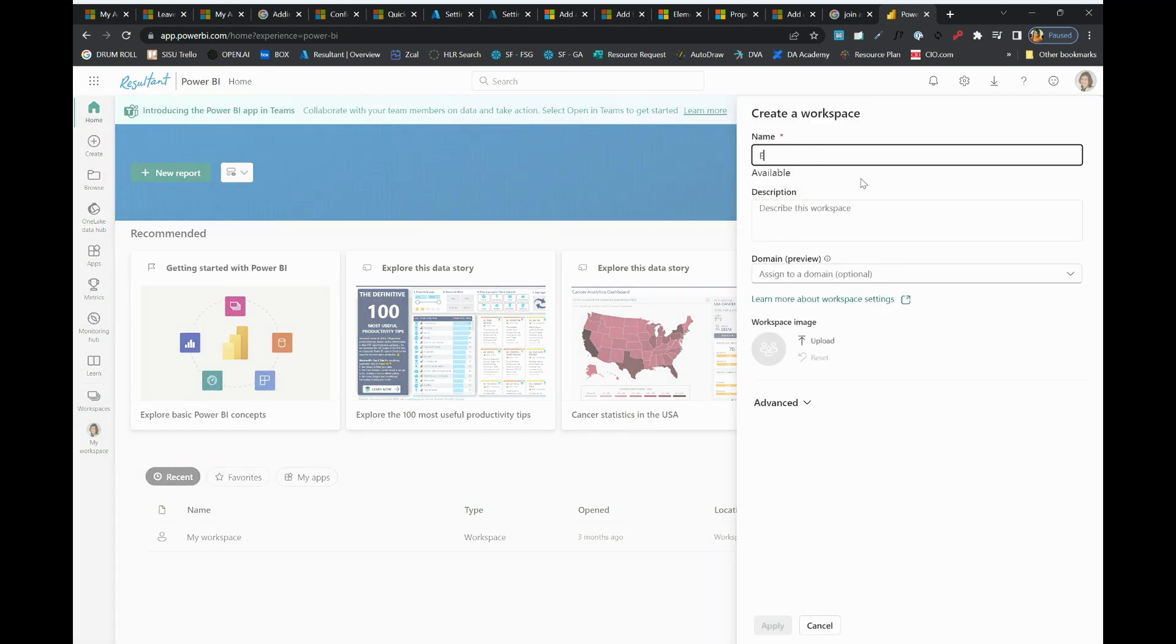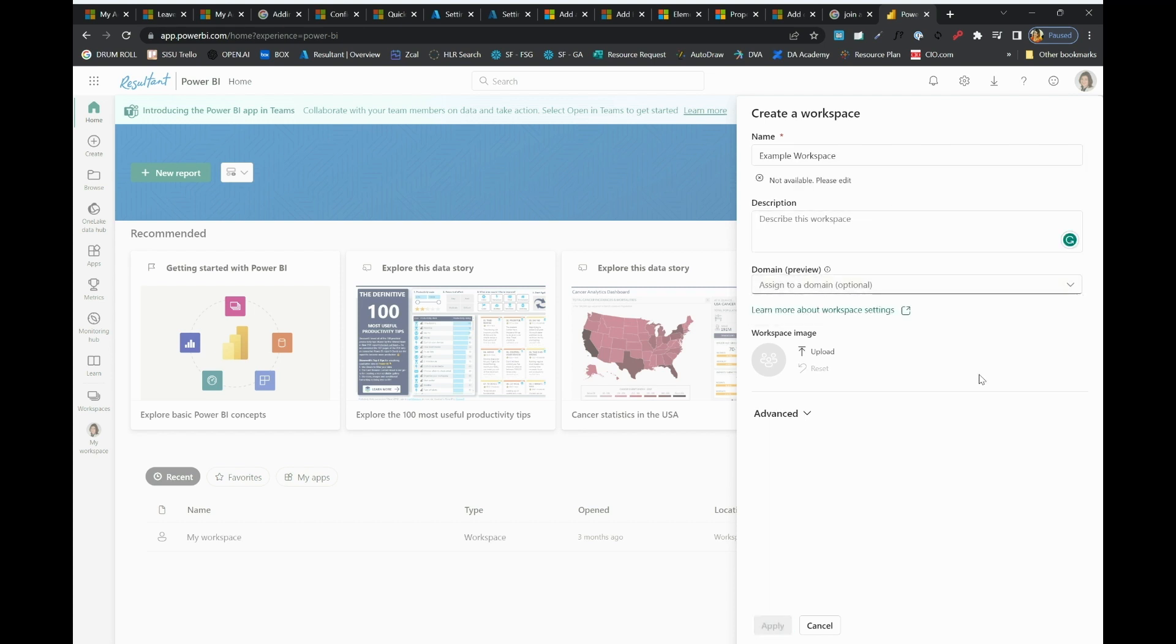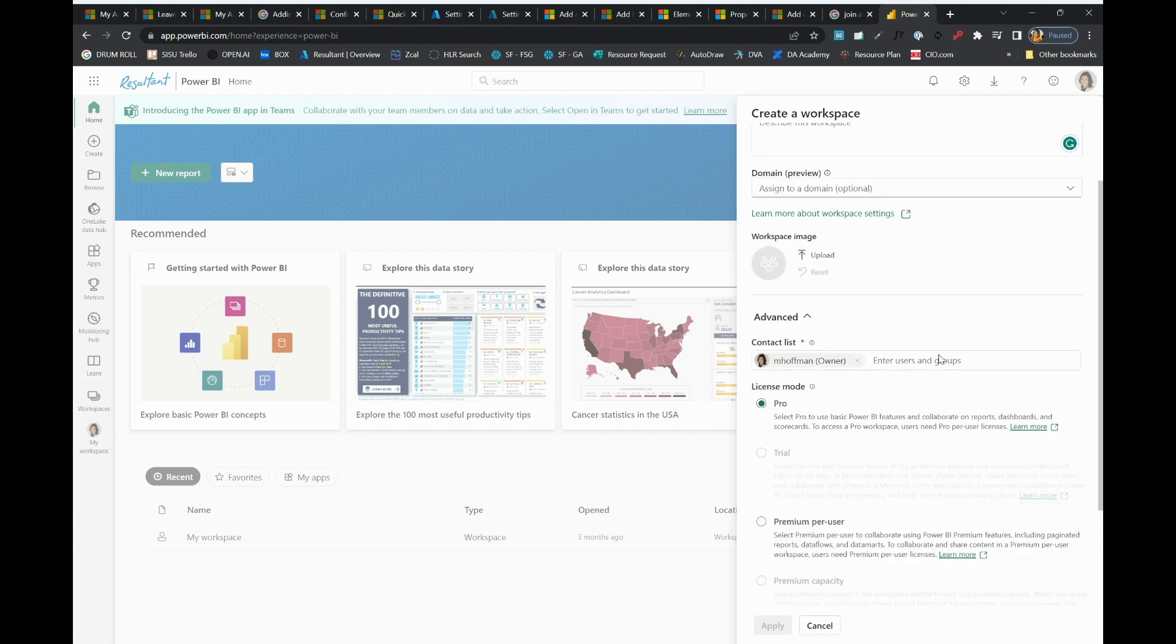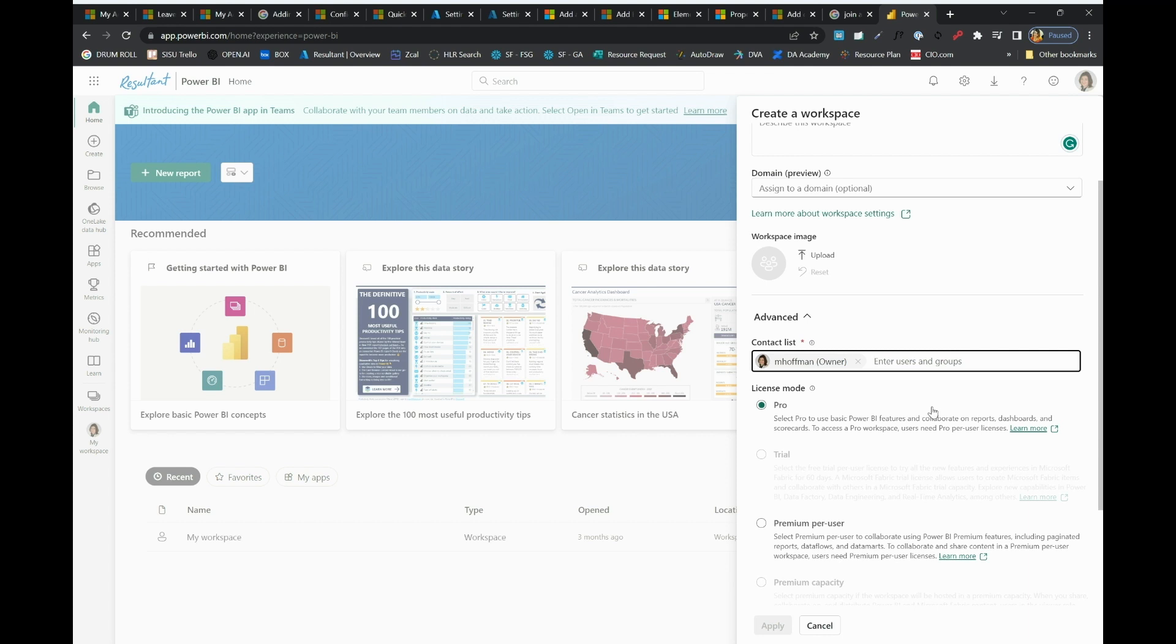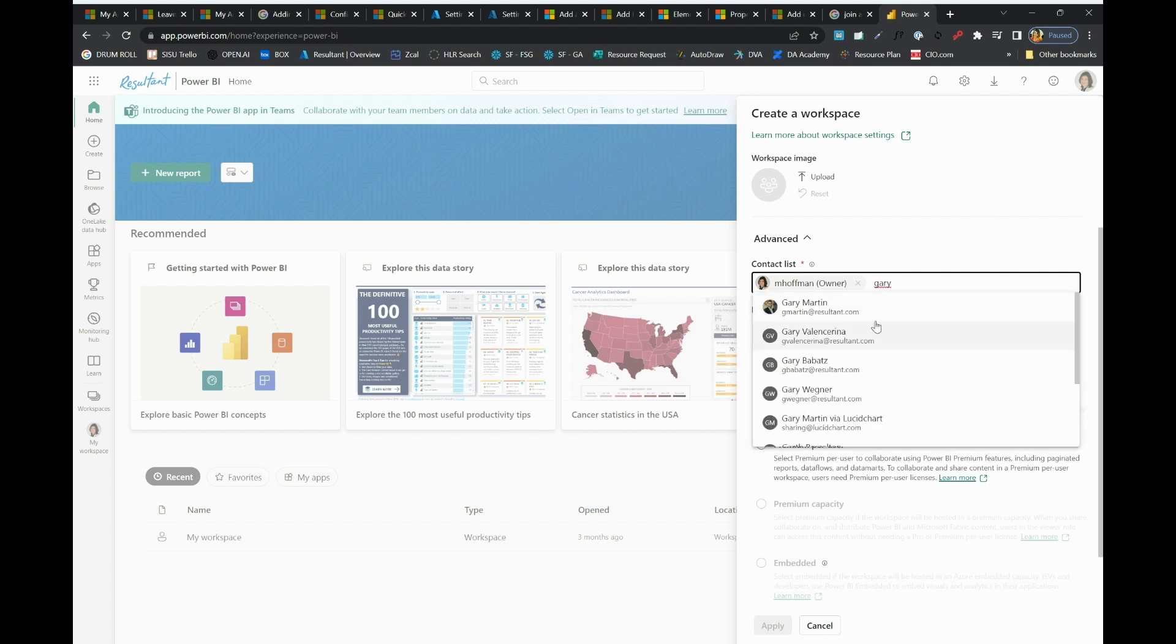I might name this workspace. I might give some insight into what it's about. I can also add some users. I can add an entire group, a certain listserv, or I can add an individual. In this case, I'll add a coworker named Gary.